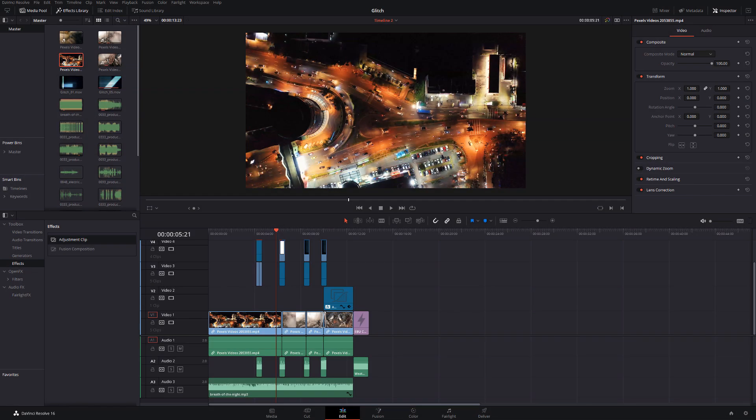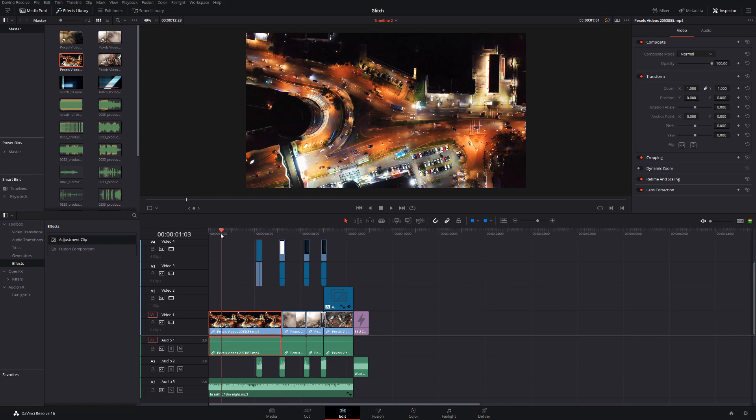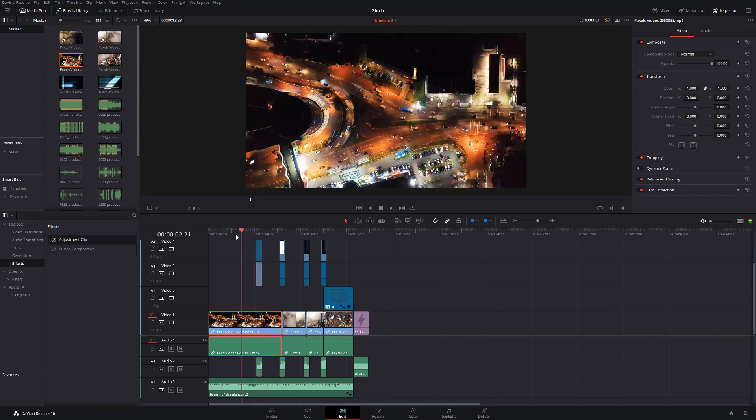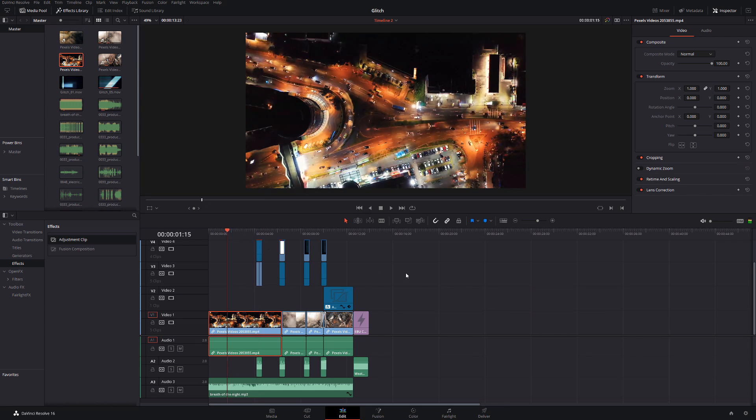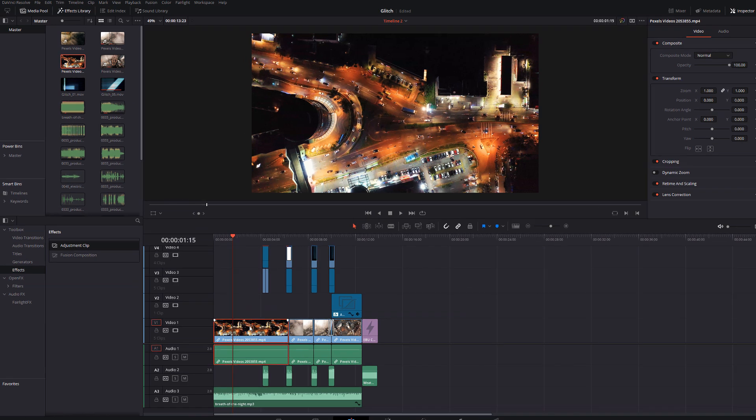So here we are in DaVinci Resolve and I've got all my timeline set up ready to go and it's this clip here that I want to fade from black and white into color. Now you can do this directly on the clip but I generally recommend using an adjustment clip. It just makes life a little bit easier for you.